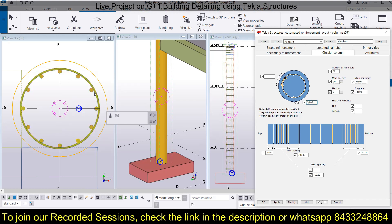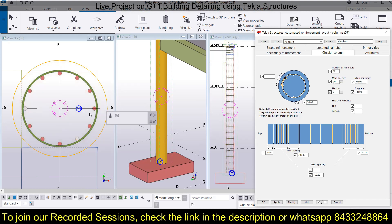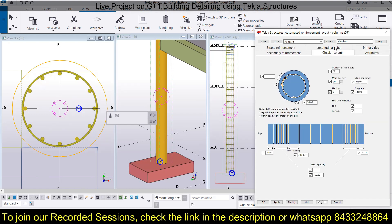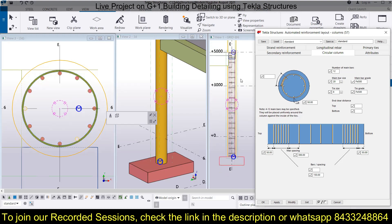If you want to change the cover — say you want to provide 50 mm cover — you can also do that. Click Modify and you can see the cover has been changed. Like this you can make any kind of changes in your circular column.